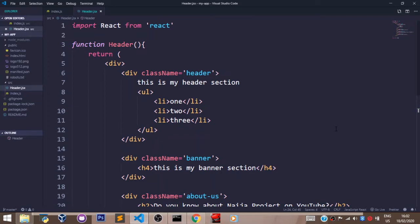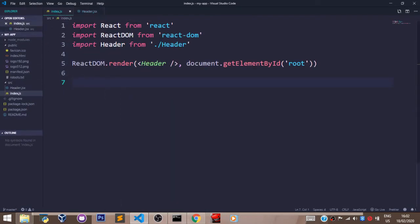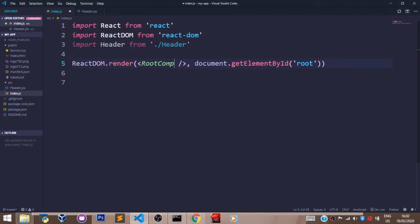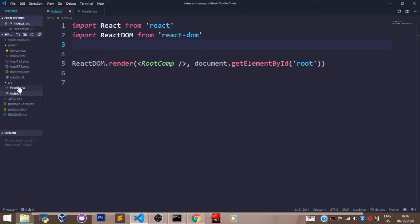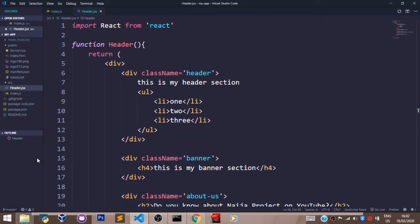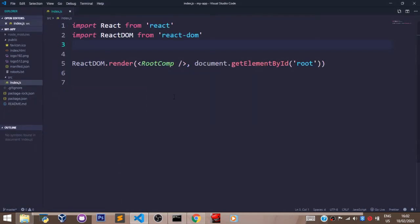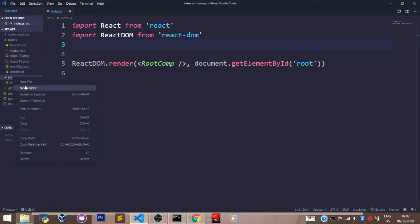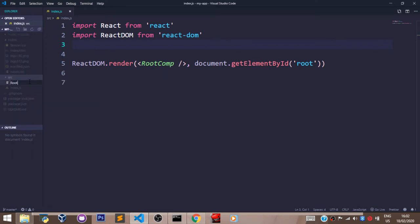So using React, I'll come here first to my index.js file. Let's change this to rootcomp, standing for root component. Let's delete the header.jsx file, and create a file with the name rootcomp.jsx. Let's head over to our SRC folder, right-click on the folder, select new file, and name it rootcomp.jsx.